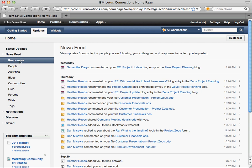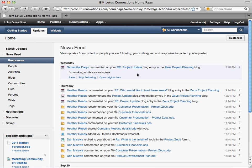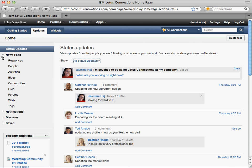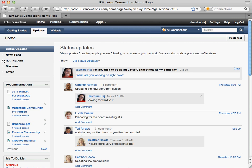One of my favorite views is responses, which shows responses to the content that you've created in one single view. Here you can preview content updates, save the story for later, or even stop following items. The home page has several other views, like aggregated notifications, system-wide content updates, saved stories, as well as social search.